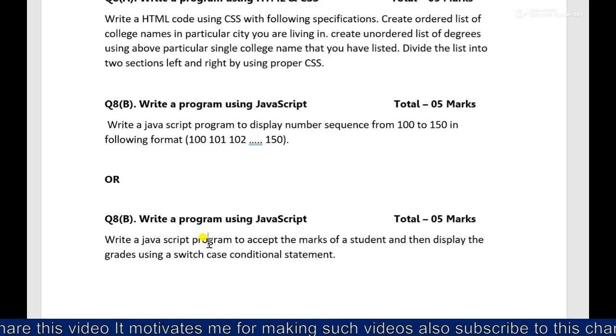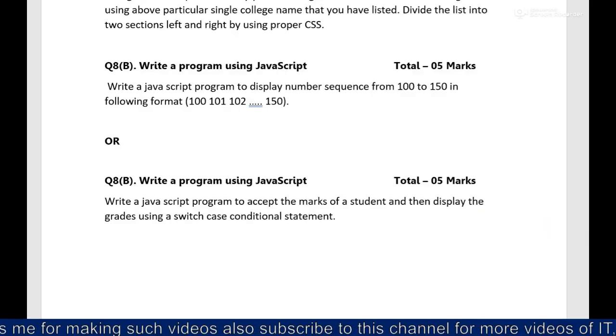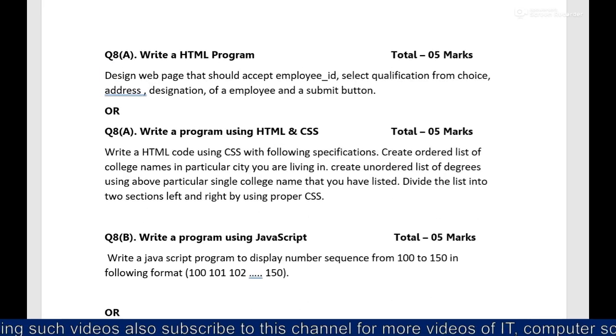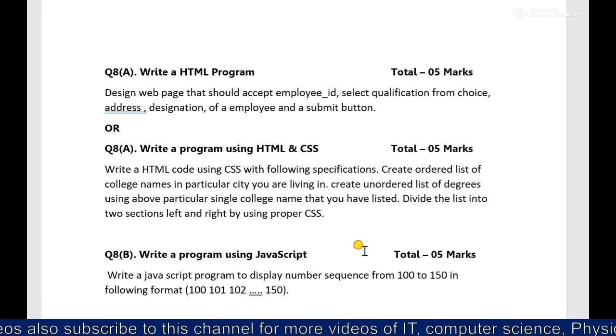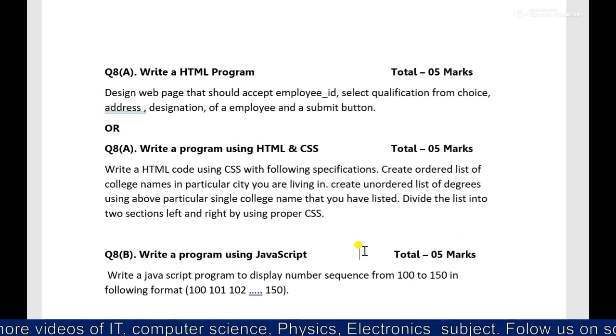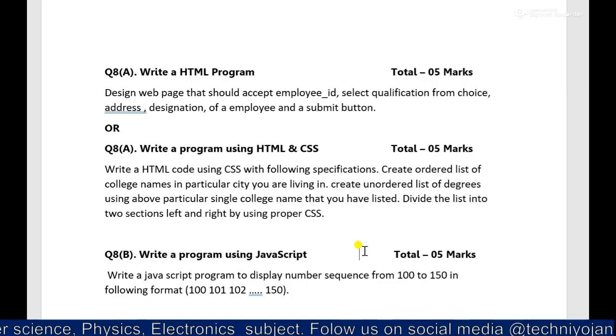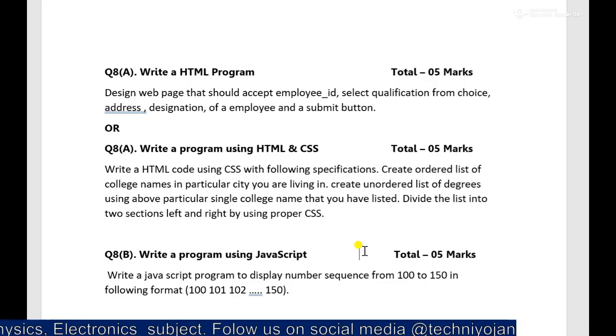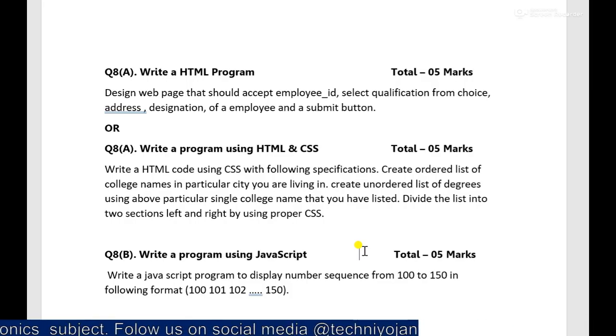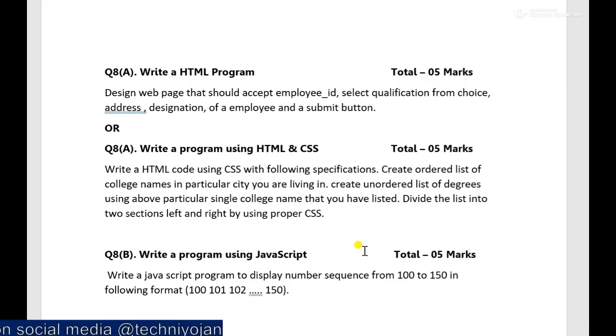So till then I am winding up over here this question bank or you can say sample paper of IT subject for 80 marks. After this I will definitely upload the solution for this question paper.